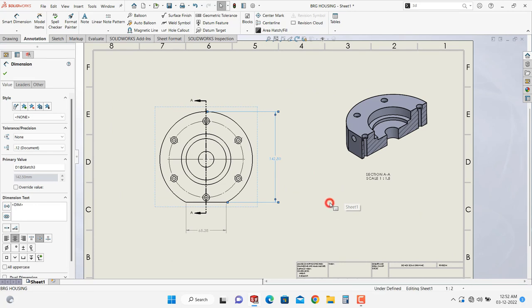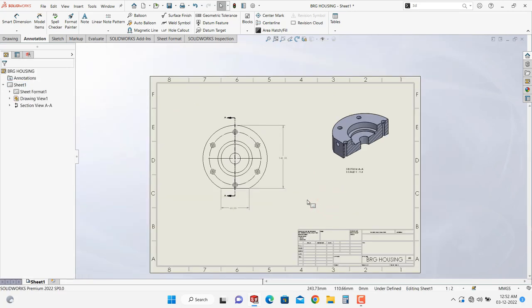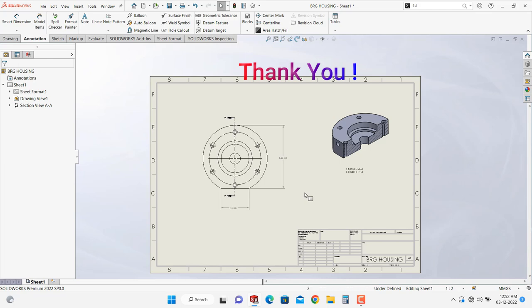So these are the few tips related to the sheet drafting. In next video, we will see some another tricks related to SOLIDWORKS. Thank you.